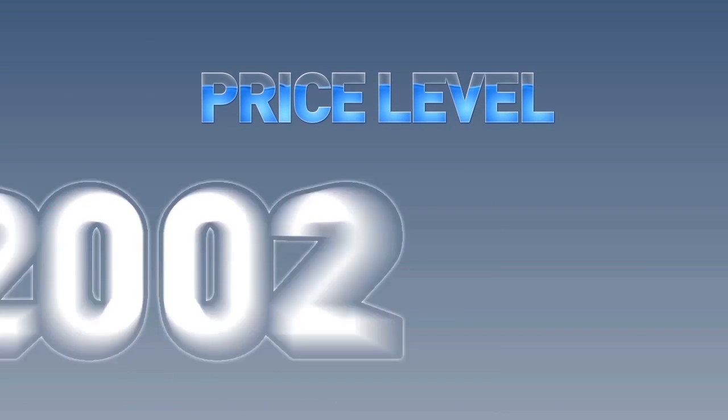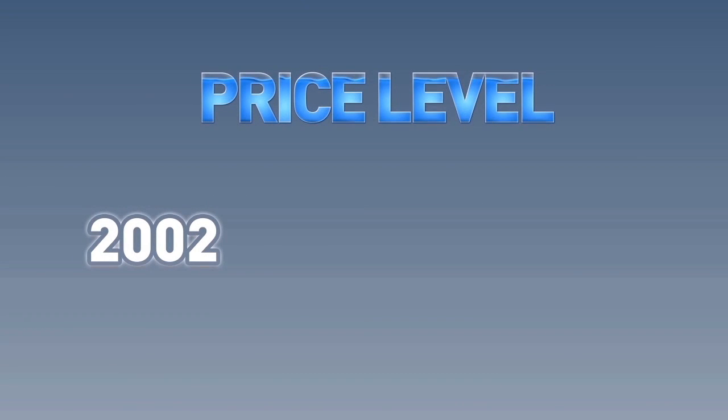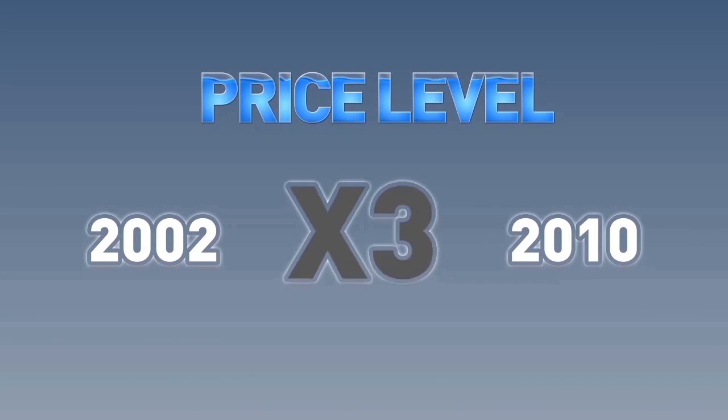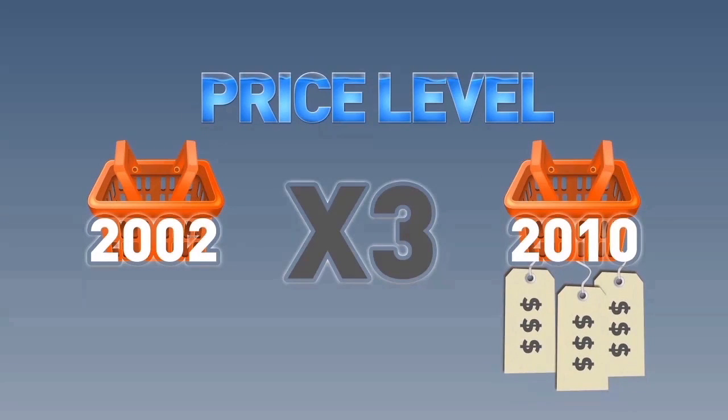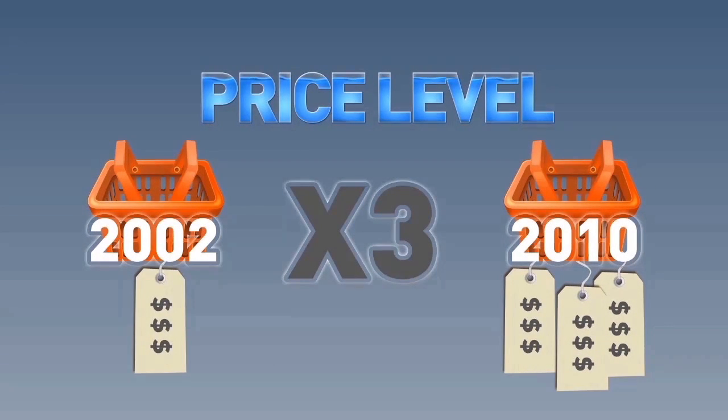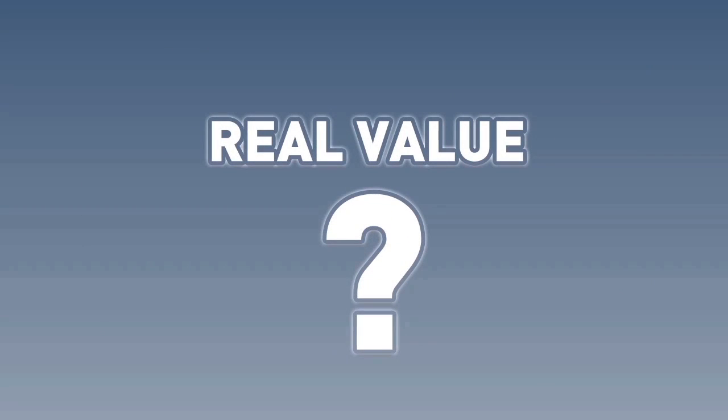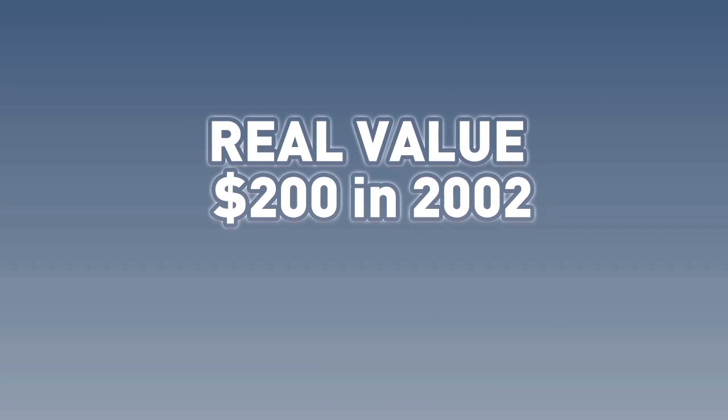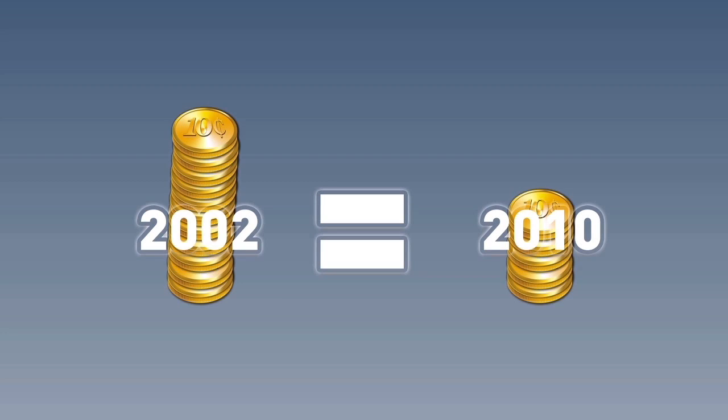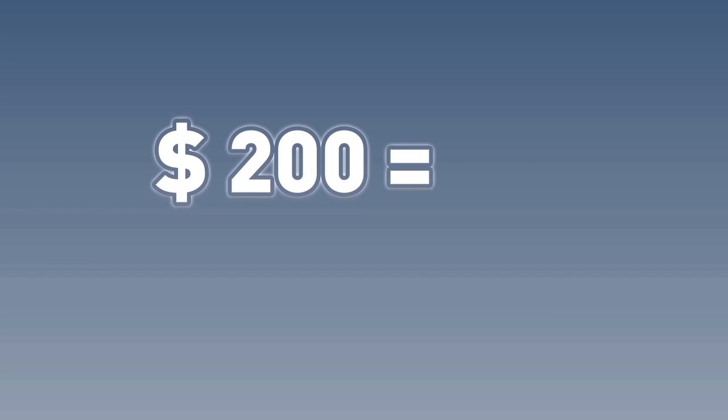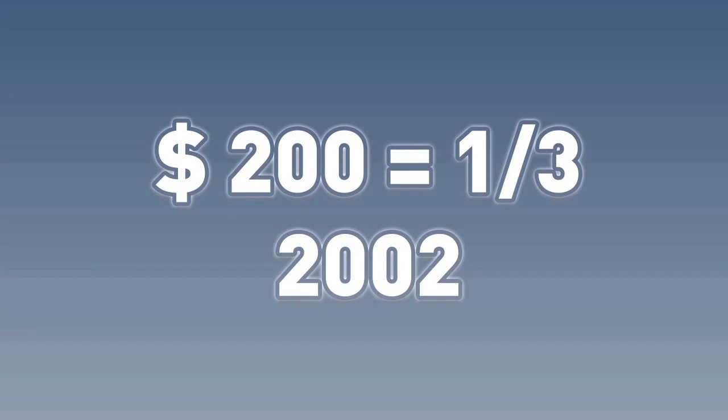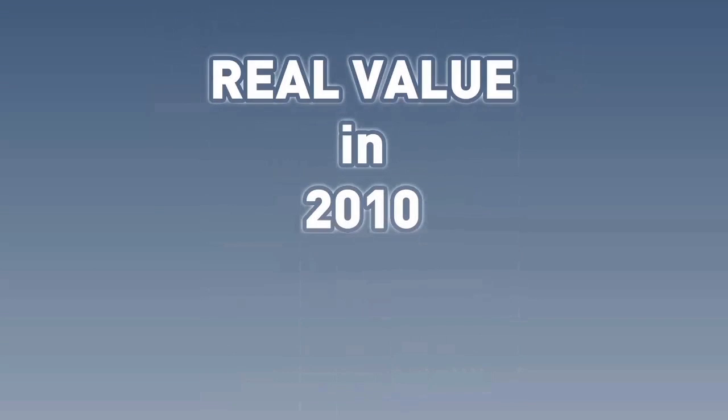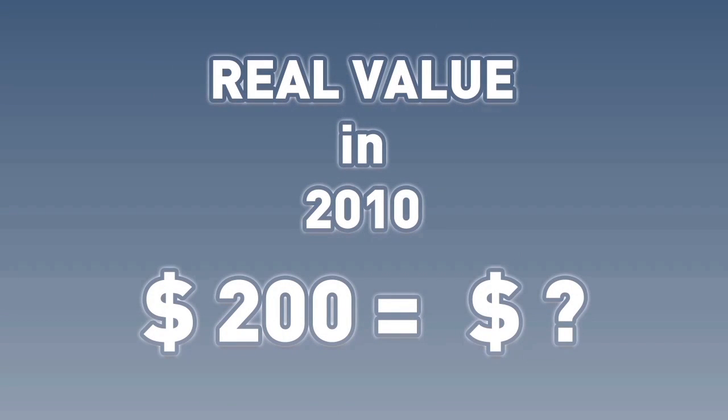Let's return to our example. If the price level has increased between 2002 and 2010 by three times, meaning that goods and services are three times as expensive in 2010 as in 2002, what is the real value of the 2010 budget figure of $200 compared to 2002 prices? Well, a dollar in 2010 is actually only worth one-third of what it was in 2002. So that means that $200 is only worth one-third of what it was in 2002, and therefore, the real value of $200 in 2010 is only about $66.